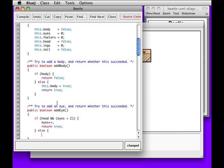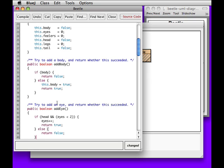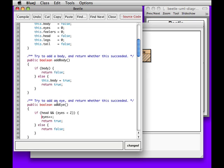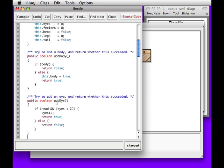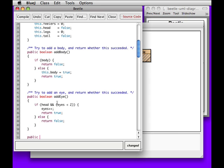However, if that's not the case, then we want to return false. What that means is either we don't have a head, or we already have a head and two eyes, in which case this fails. That wasn't so painful.